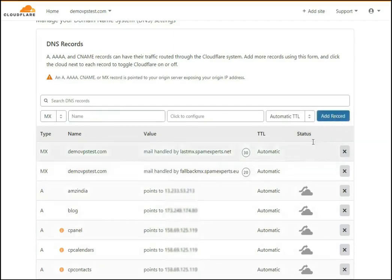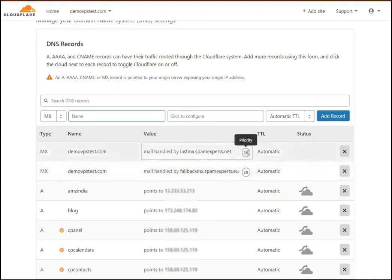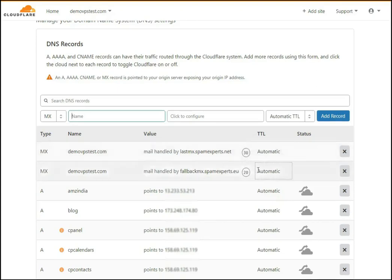After adding all MX records provided in the email, please verify that you have added all MX records with the proper record data and priority. Please be informed that here we have used DamuVPStest.com as an example, so you have to replace it with your own domain name.